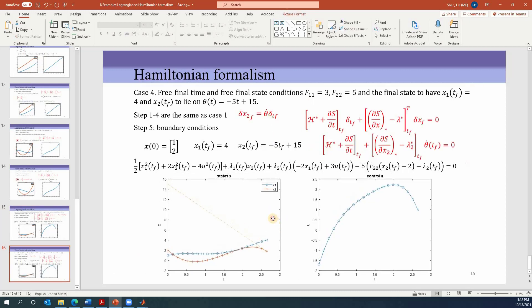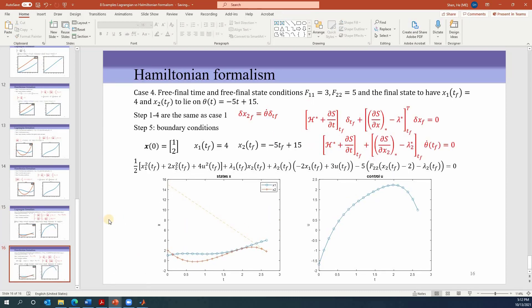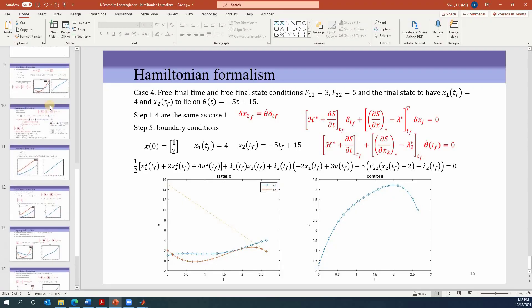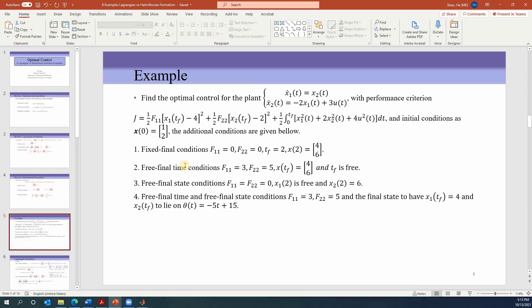We have completed the whole problem. It took a while but gives very good practice on how to solve optimal control problems under various boundary conditions.